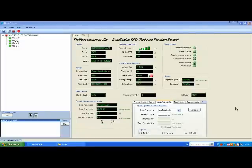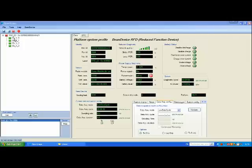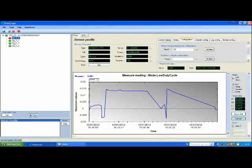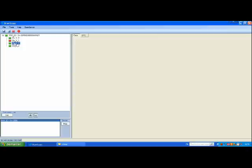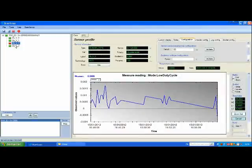On the BINscape main window, you can see the BIN gateway, the BIN device, and the four associated measurement channels.